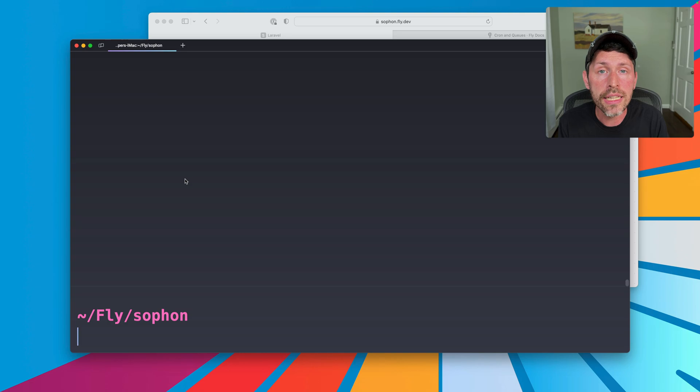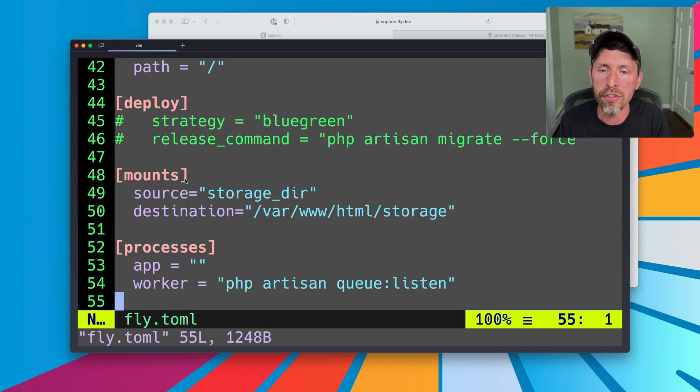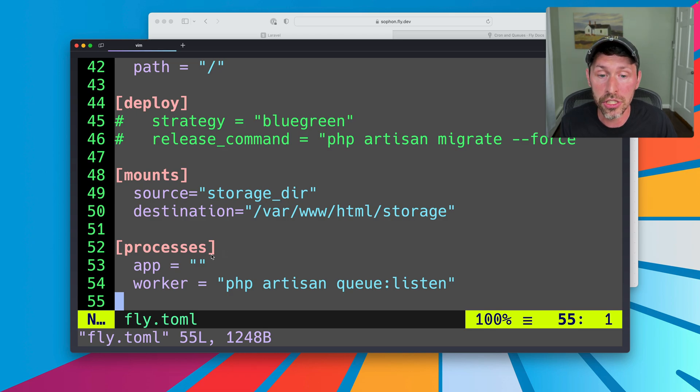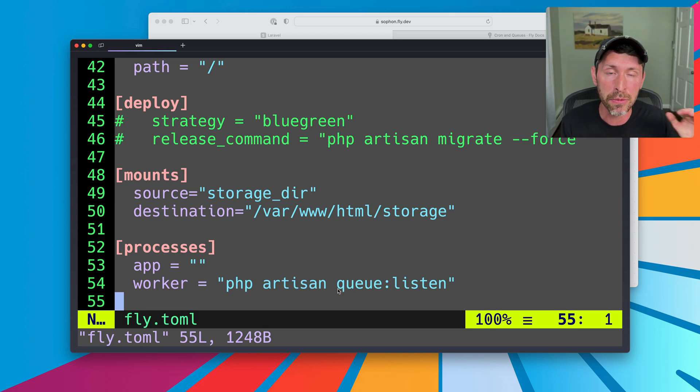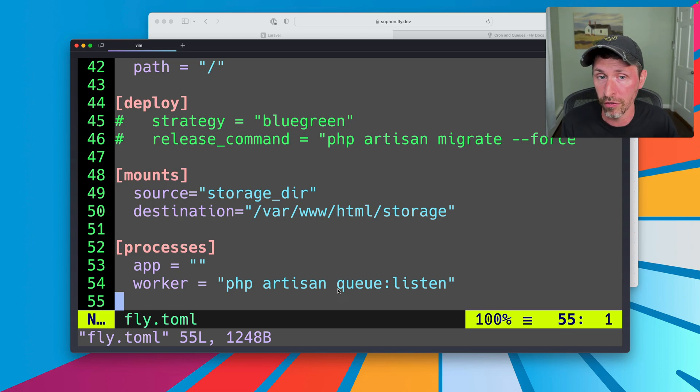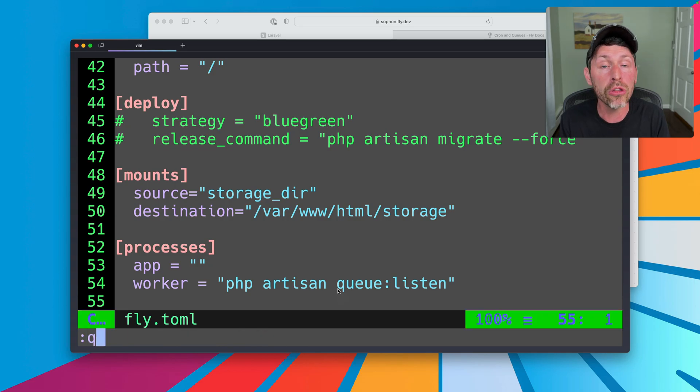Okay. So this is how we get queues working for our app. We head to our fly.toml file. We define a new process group. That process group is going to run some command. That command is the thing that's going to be running in the new virtual machine because each process is a different virtual machine. This spins up a new virtual machine when we deploy, and then we can scale our app versus our worker versus whatever other processes separately. So good to go. We have our queues working. They're on our own server, so they're not splitting resources between our web server and the workers themselves, which is great. And we're good to go.